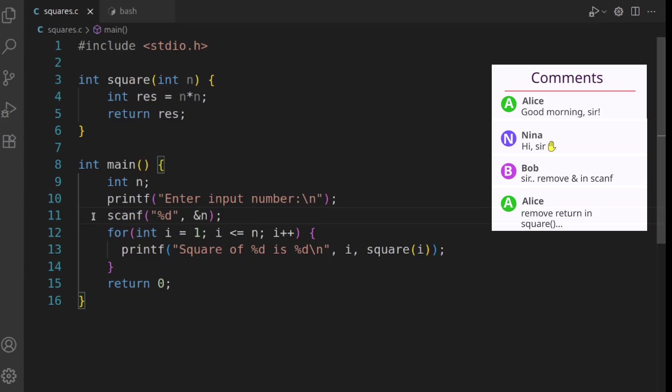Okay, Alice is saying let's remove the return statement in the square function. Let's go with Alice's suggestion and see what happens if you remove the return statement inside the square function.